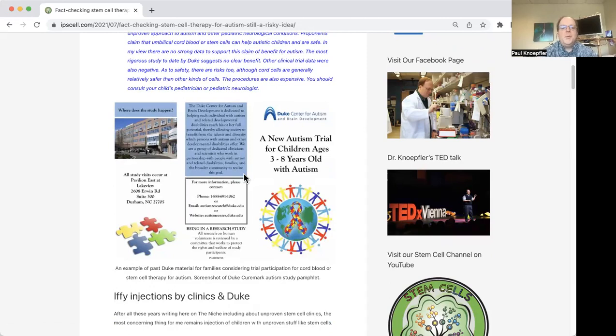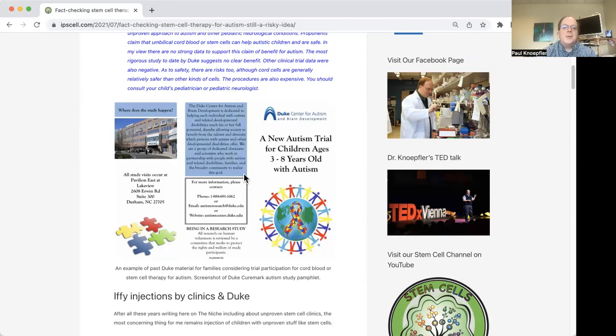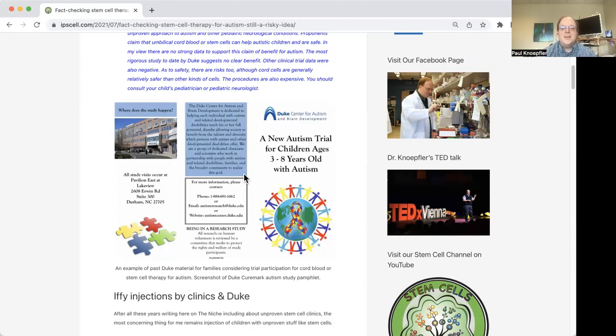So it's important when we're talking about the Duke program to emphasize that Duke is doing clinical trials in this area, but they also have what's called expanded access programs, or EAPs, that allow for essentially giving experimental treatments.